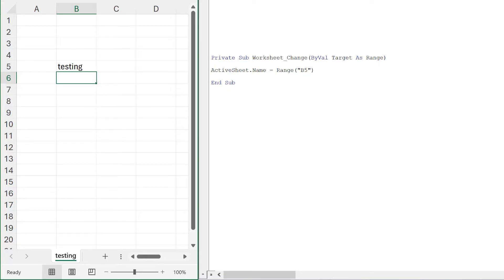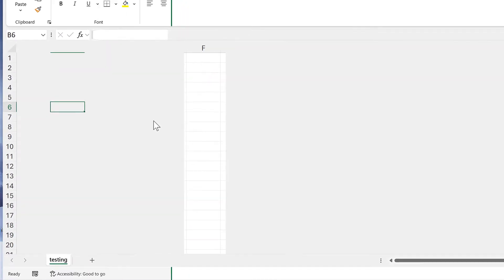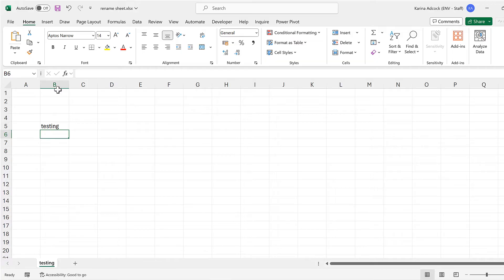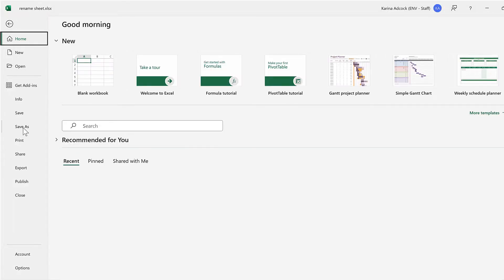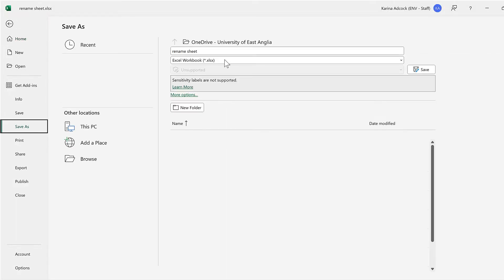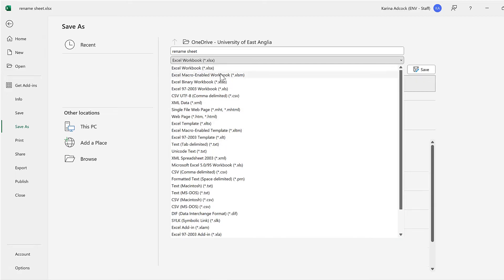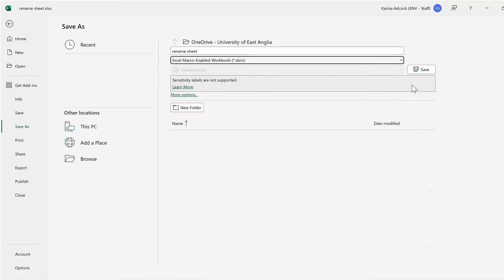Now we need to save this. I'll go to file, save as, and change it to an Excel macro-enabled workbook, then save.